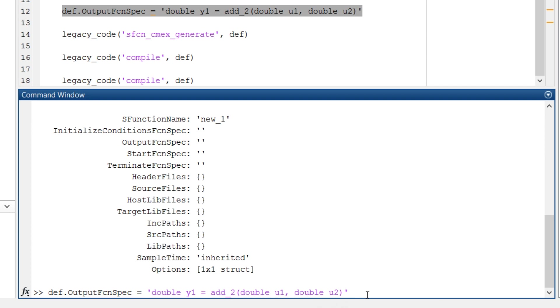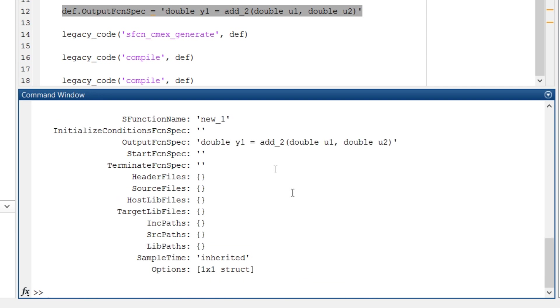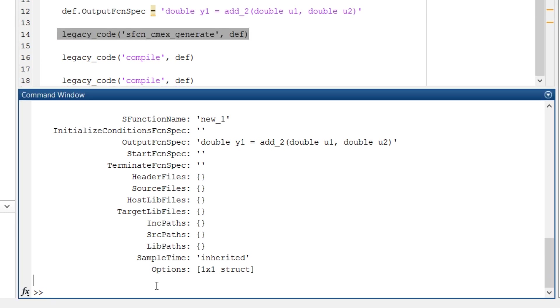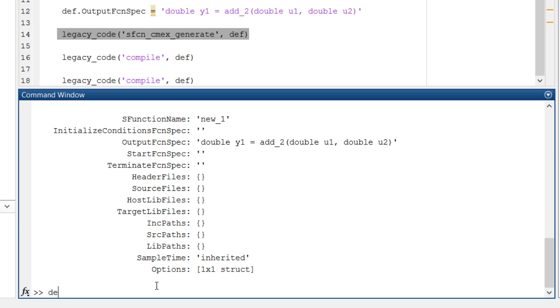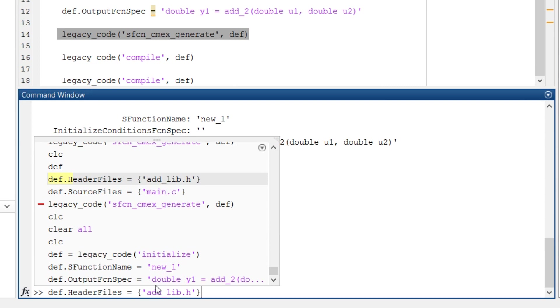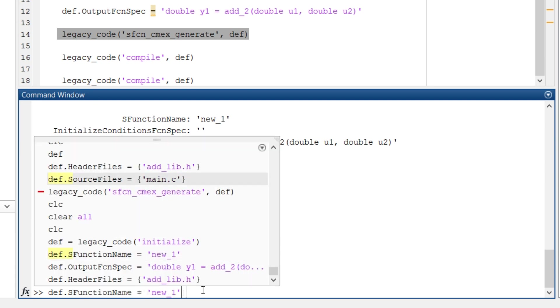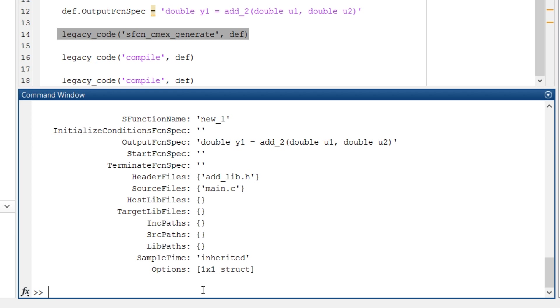The next command is to add header and source files. def.HeaderFile, so my header file is add_lib.h. Then the source file, main.c. We are done with S-function name, output function specification, header file, and source file.